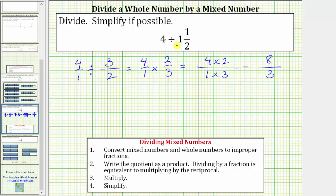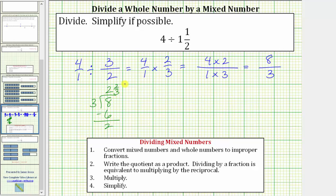Let's also express this quotient as a mixed number. A fraction bar means division. To convert eight thirds to a mixed number, we divide eight by three. There are two threes in eight. Two times three is six. We subtract, and the difference is two, which means the quotient is two and two thirds. This fraction is always formed by the remainder over the divisor.